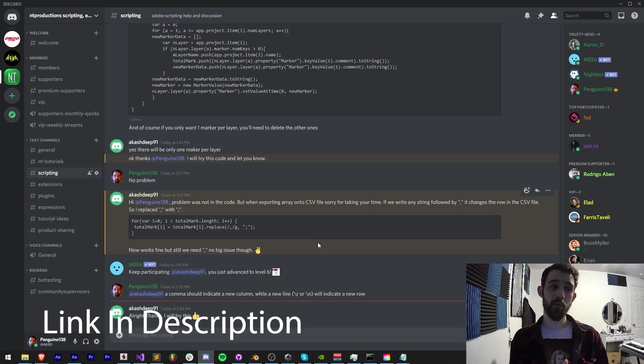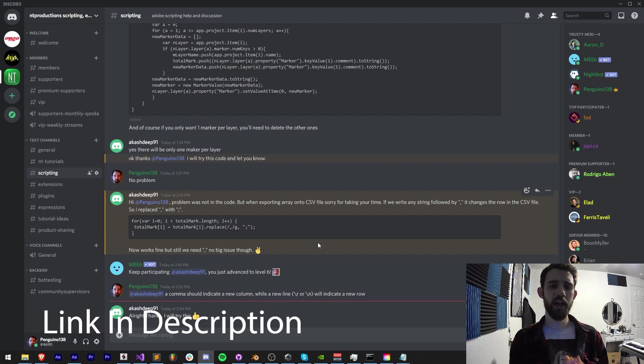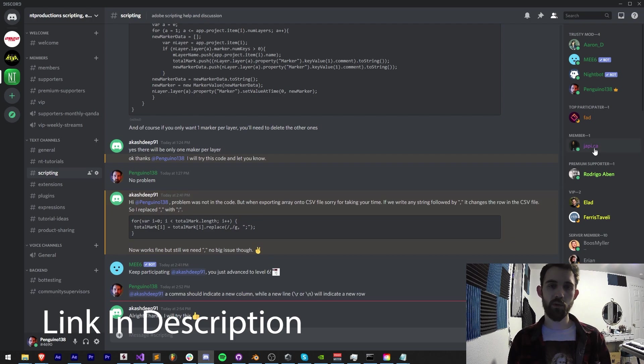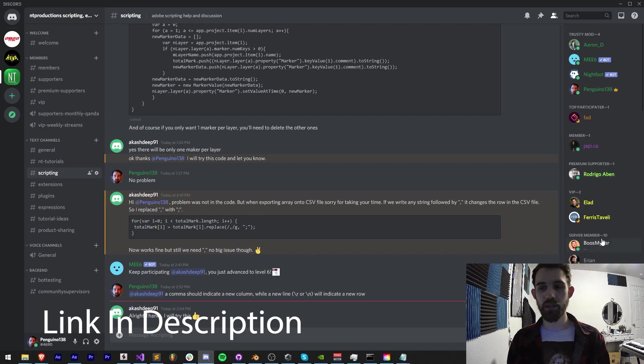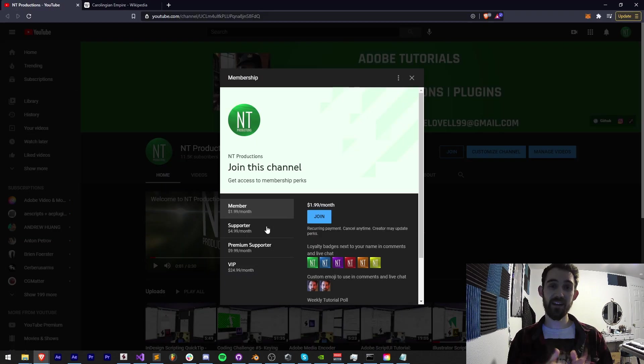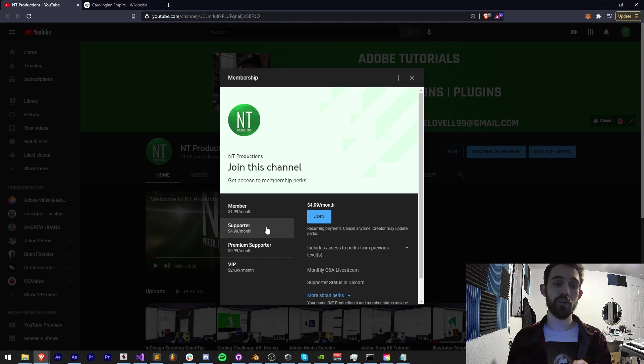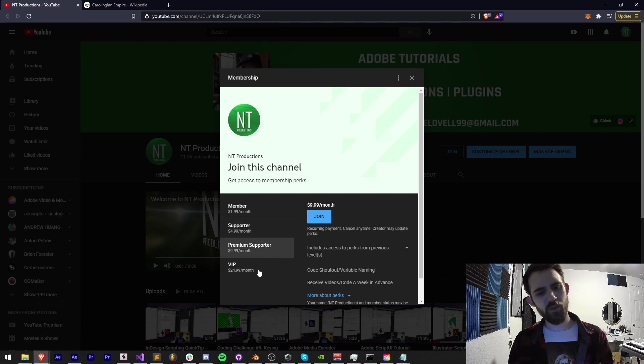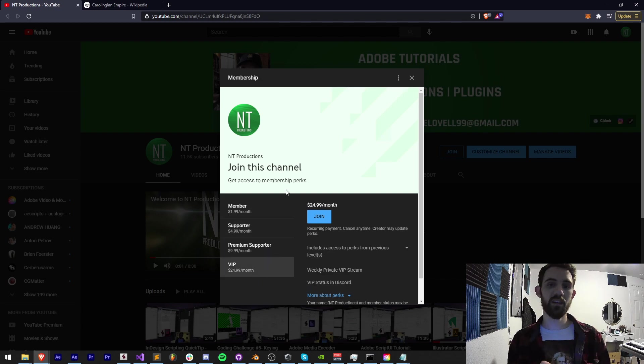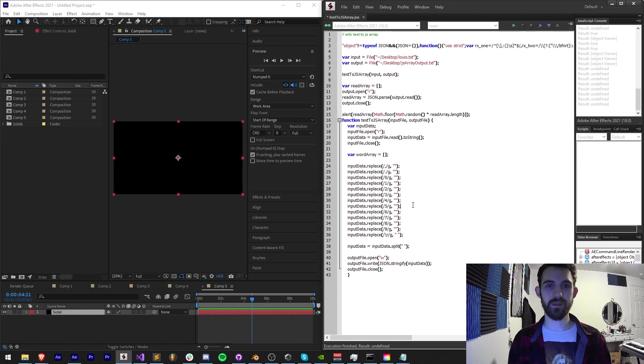If you're not a member of our Discord server come and join and get help with scripting, extensions, plugins, expressions and much more. We have a thriving community with our esteemed channel members as well as many other helpful people. And if you want to help support us on YouTube and get cool perks you can become a member supporter, premium supporter or VIP, link in the description. Thanks again for watching everyone, we'll see you next time.